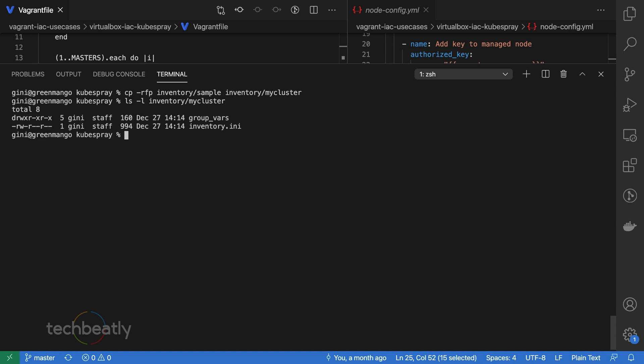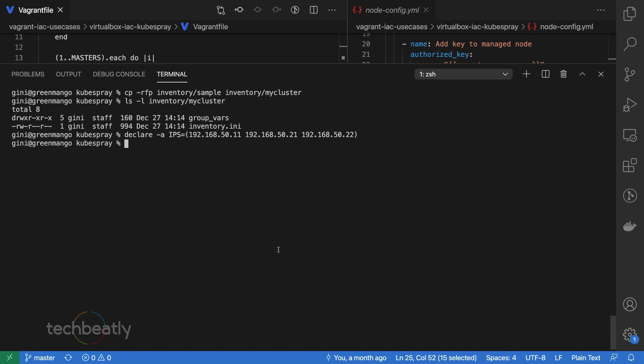Now we will declare our node IP addresses for auto-generating a host file. Just declare the IPs which we have used in the machine, like 192.168.50.11 or 21, 22, etc.